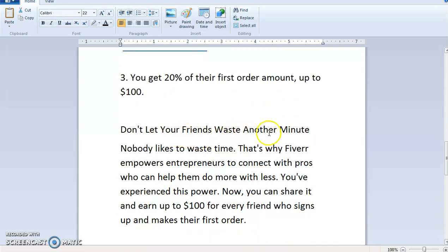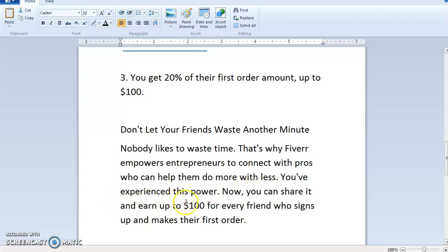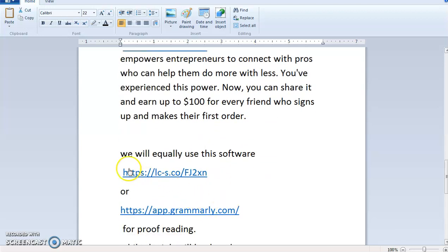Don't let your friend waste another minute — nobody likes to waste time. That's why this company, known as Fiverr, empowers entrepreneurs to connect with pros who can help them do more with less. You have experienced this power, now you can share it and earn up to $100 for every friend who signs up and makes their first order.